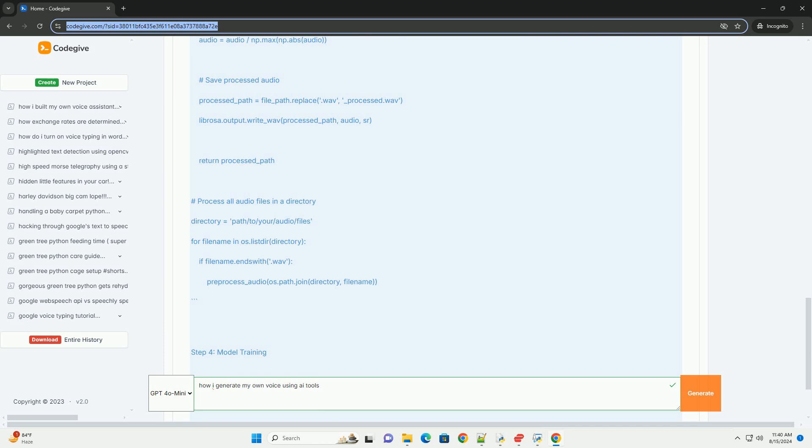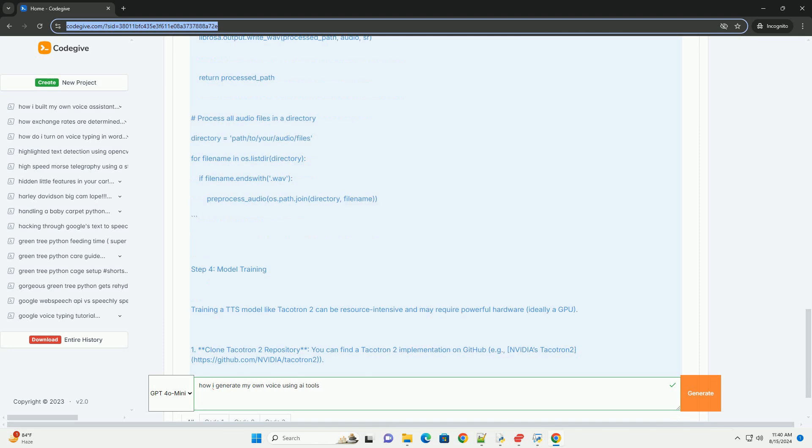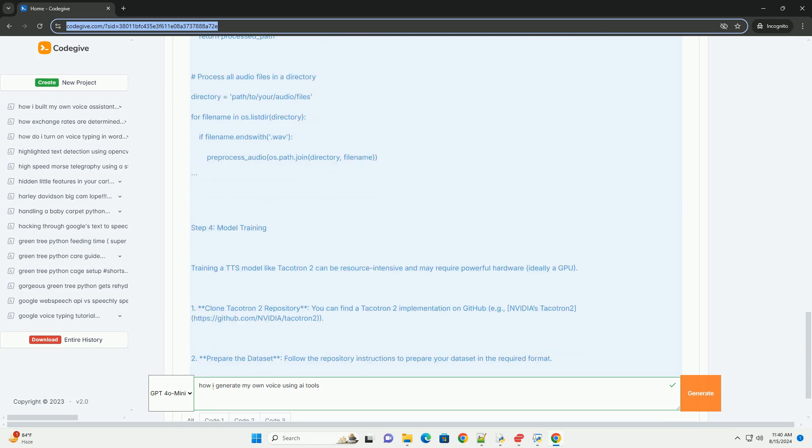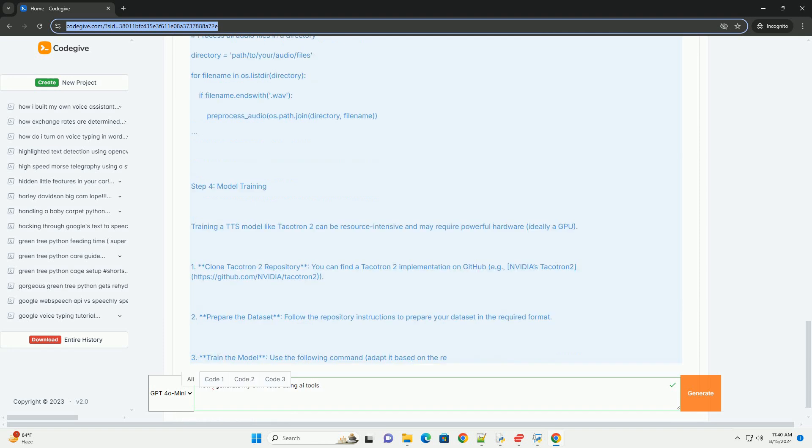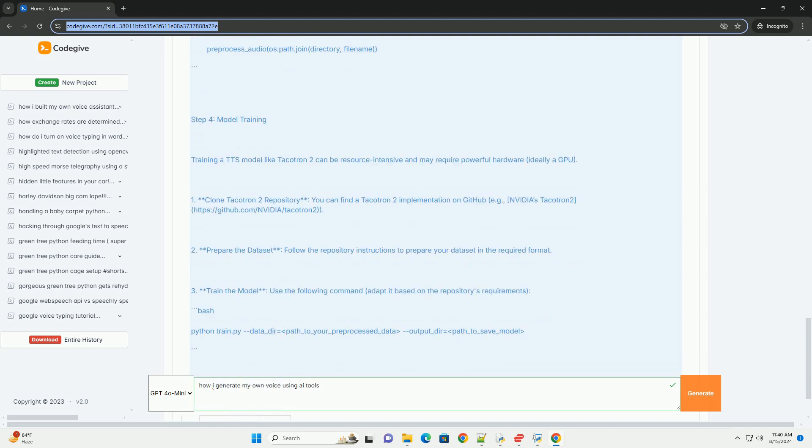Step 3: Data Pre-Processing. Pre-process your audio data to prepare it for model training. This includes normalizing the audio and extracting features. Here's a sample code snippet for audio pre-processing.